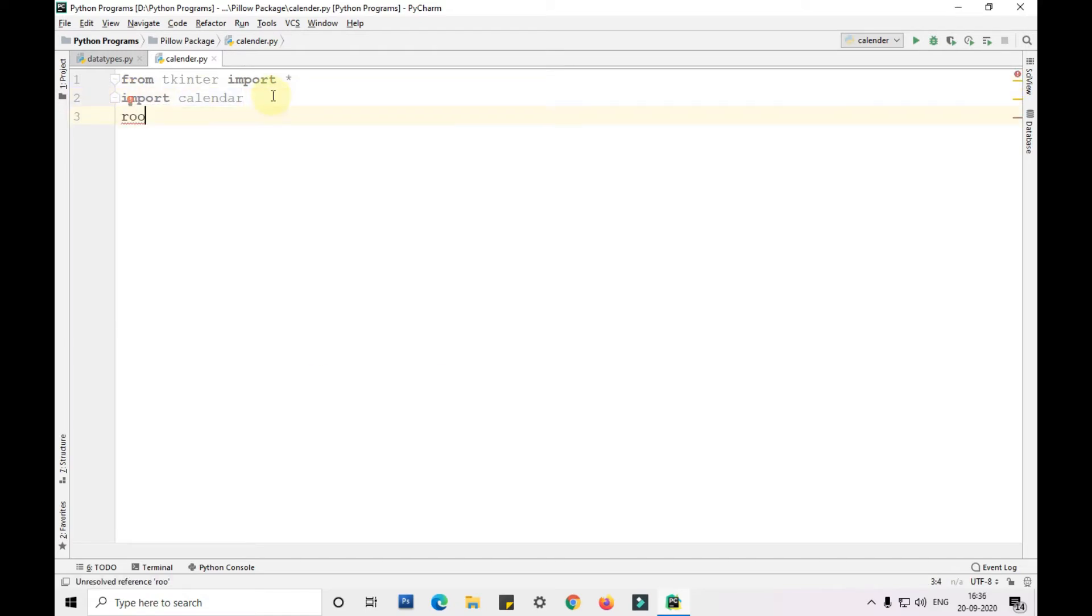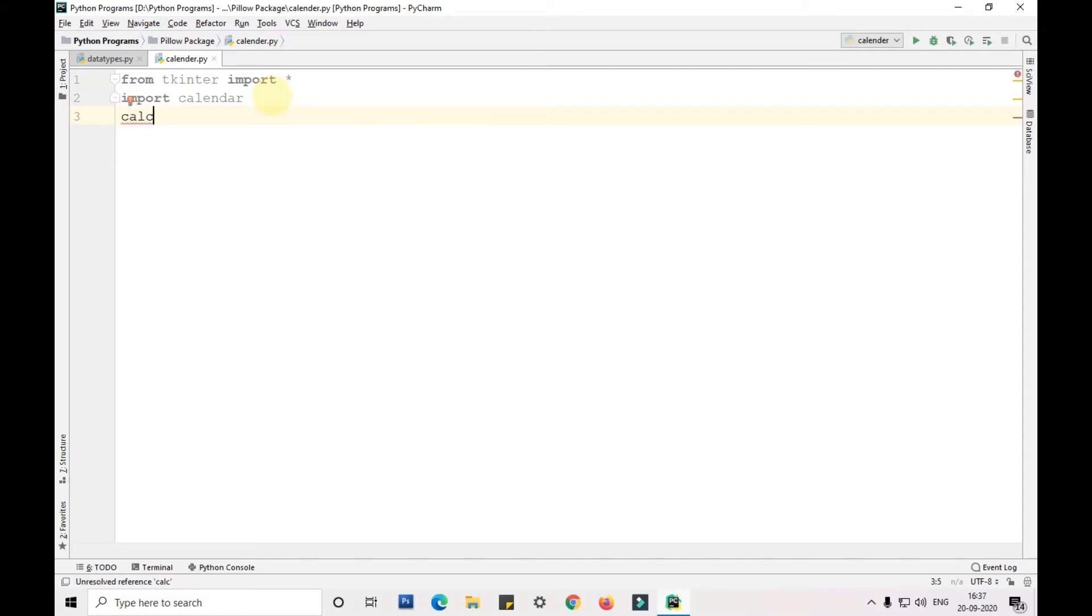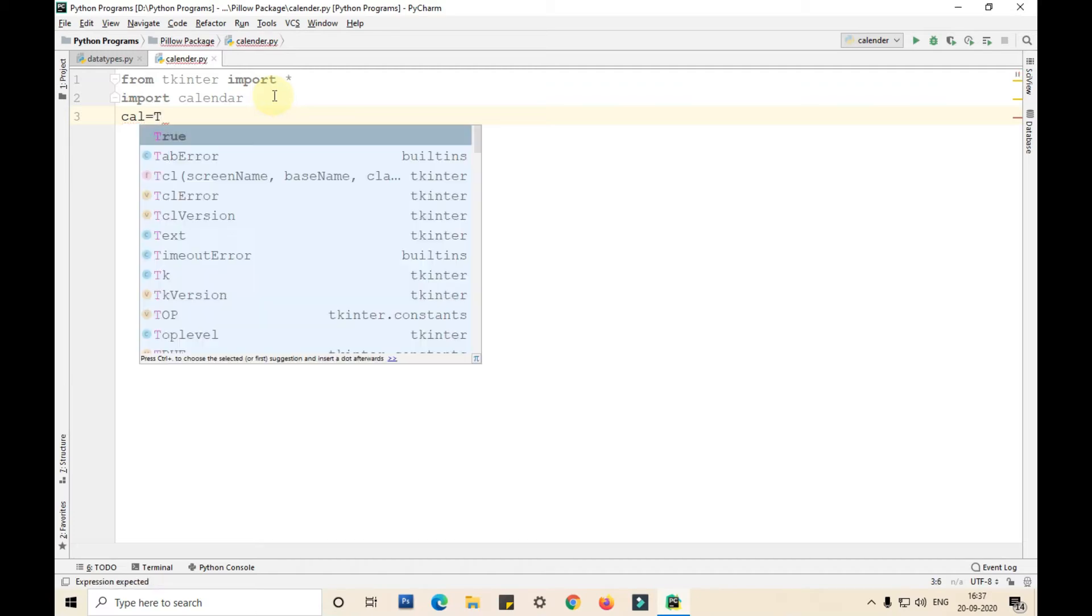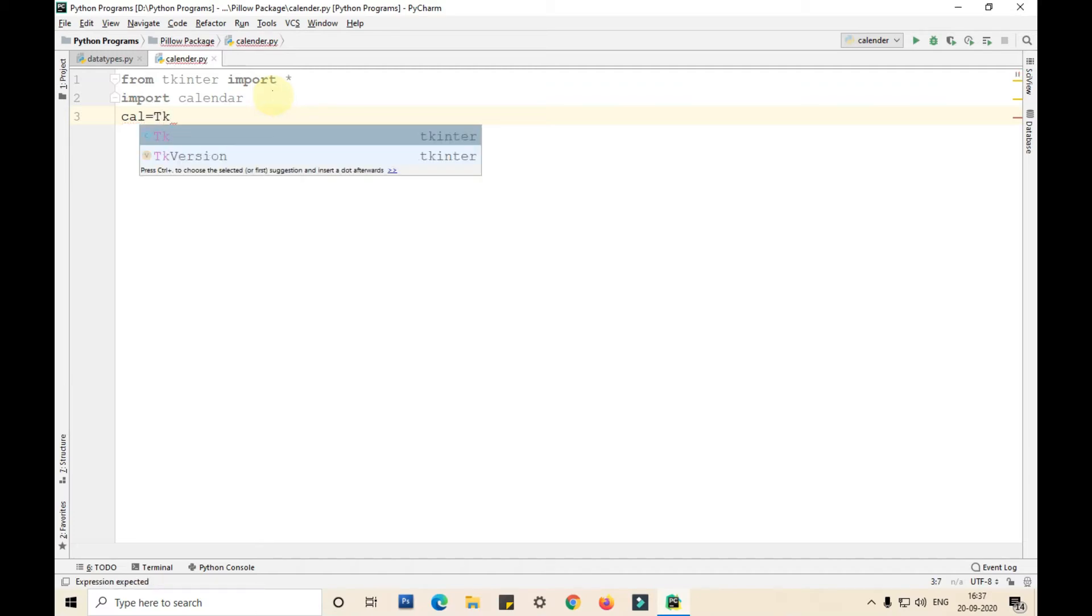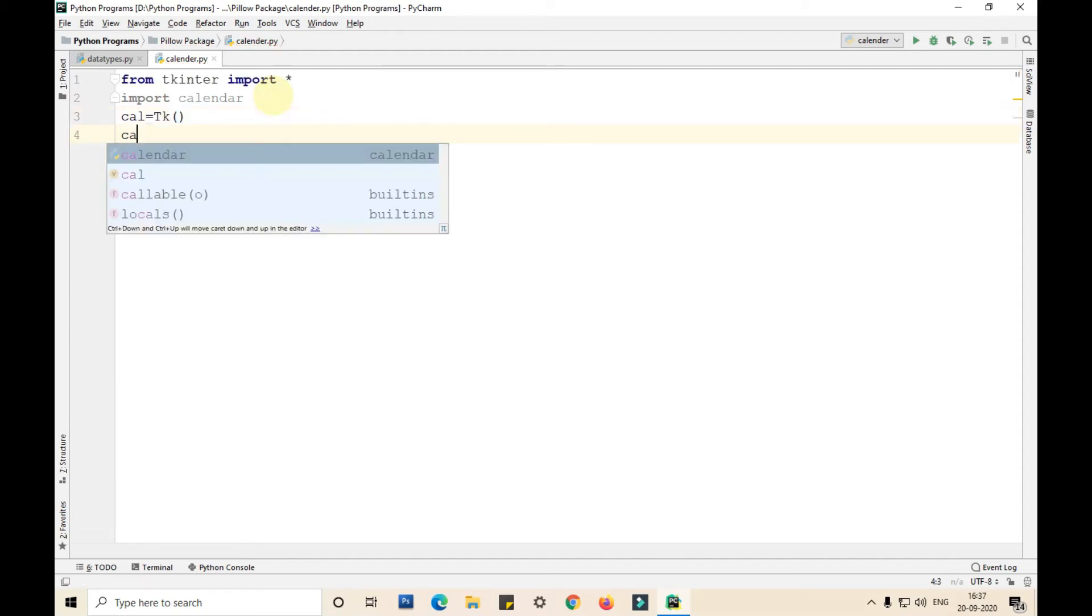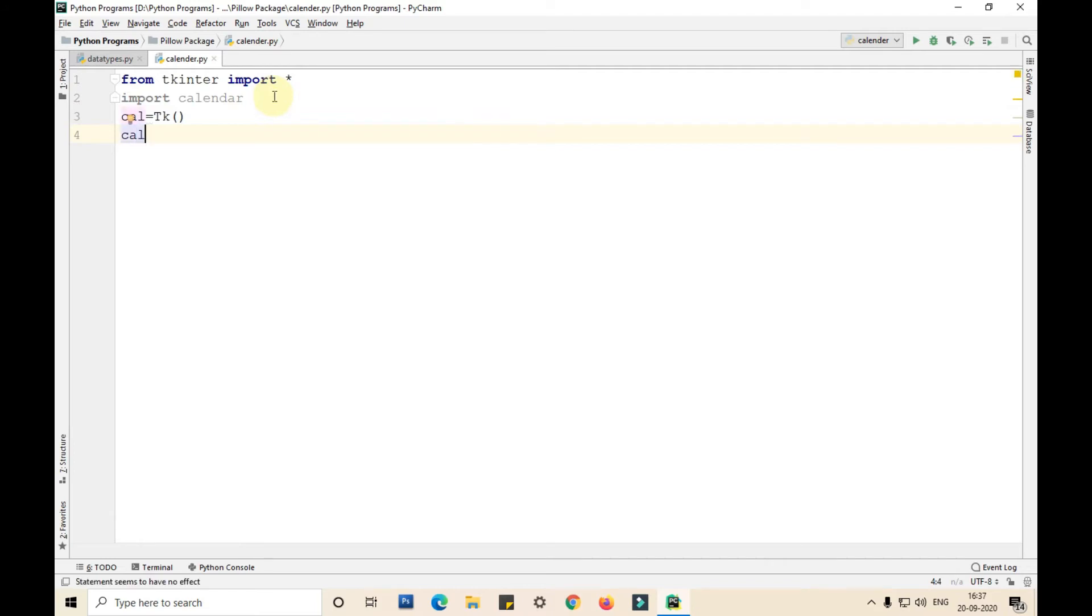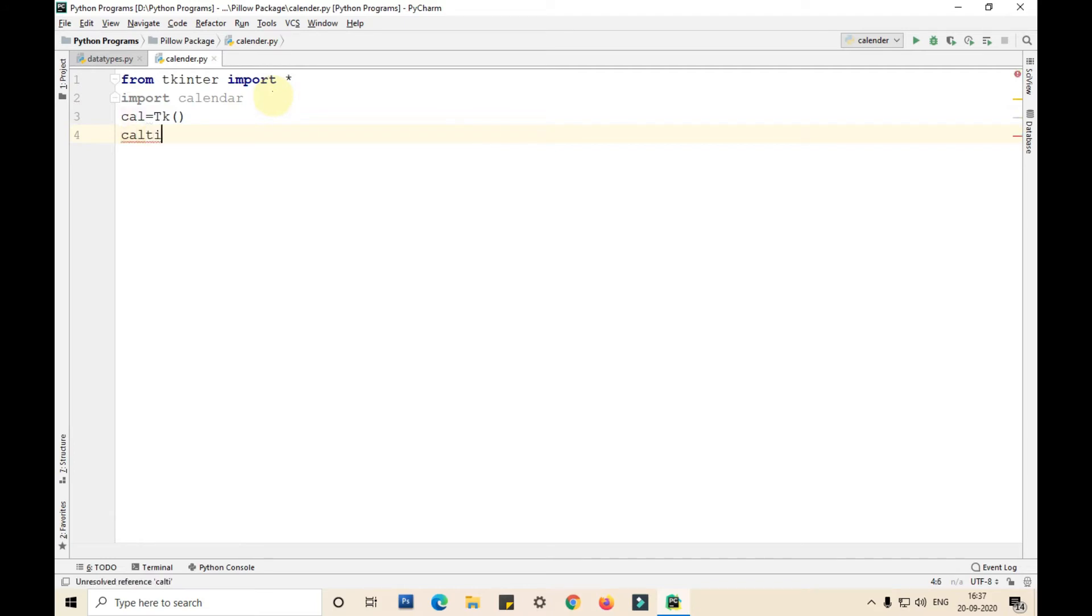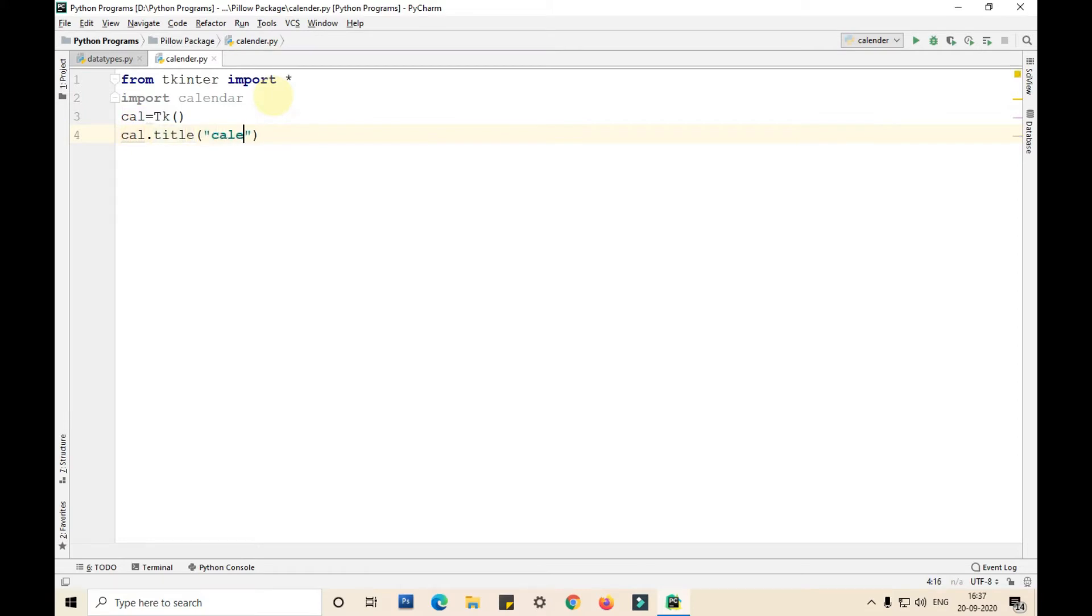Then I am taking a variable called as cal and assigning the tk function to it. Then I am assigning the title for our program: cal.title, calendar by Gautam.